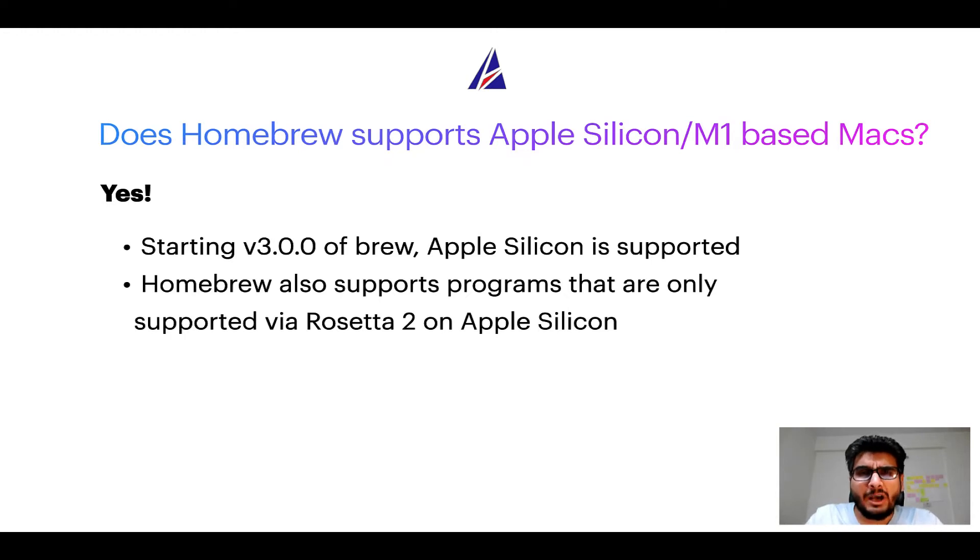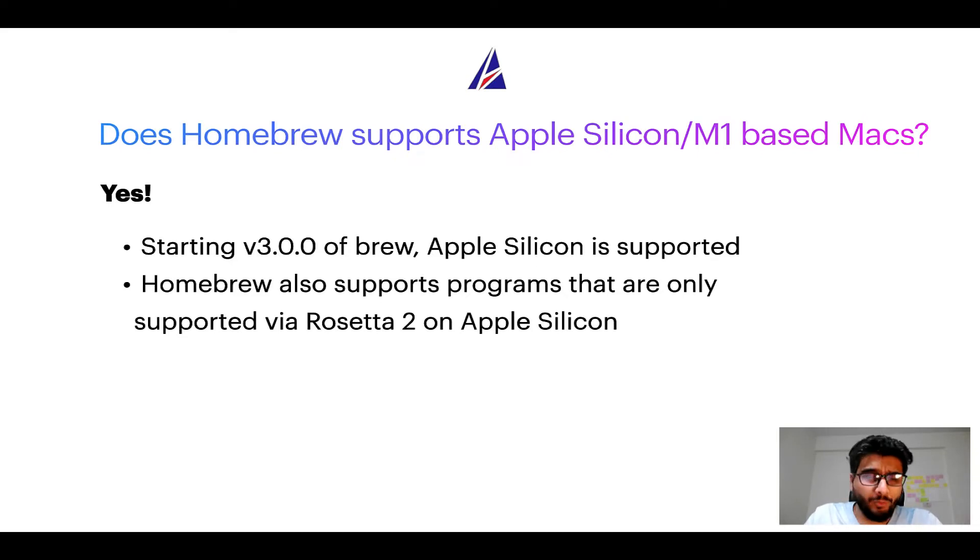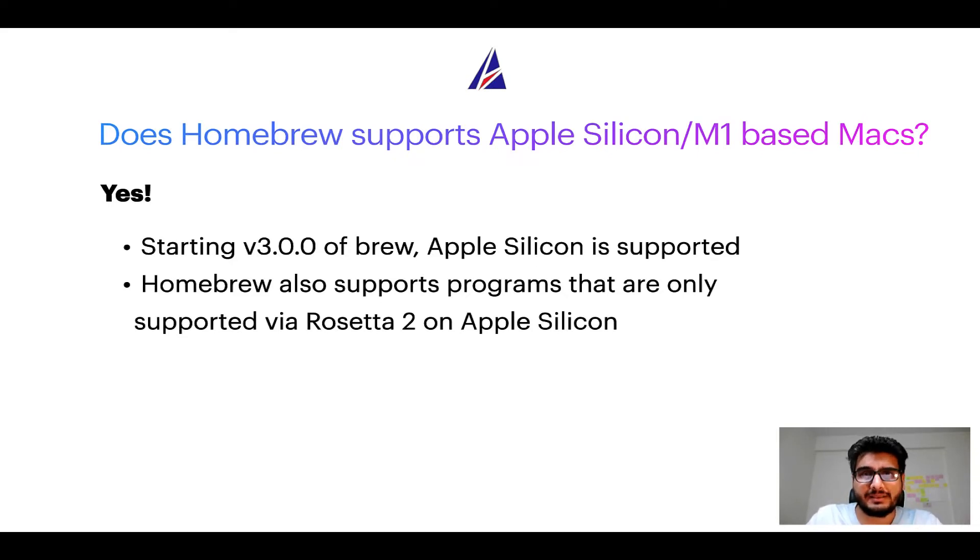Now that I have answered your questions on safety and compatibility of Homebrew, let's get to the installation process.